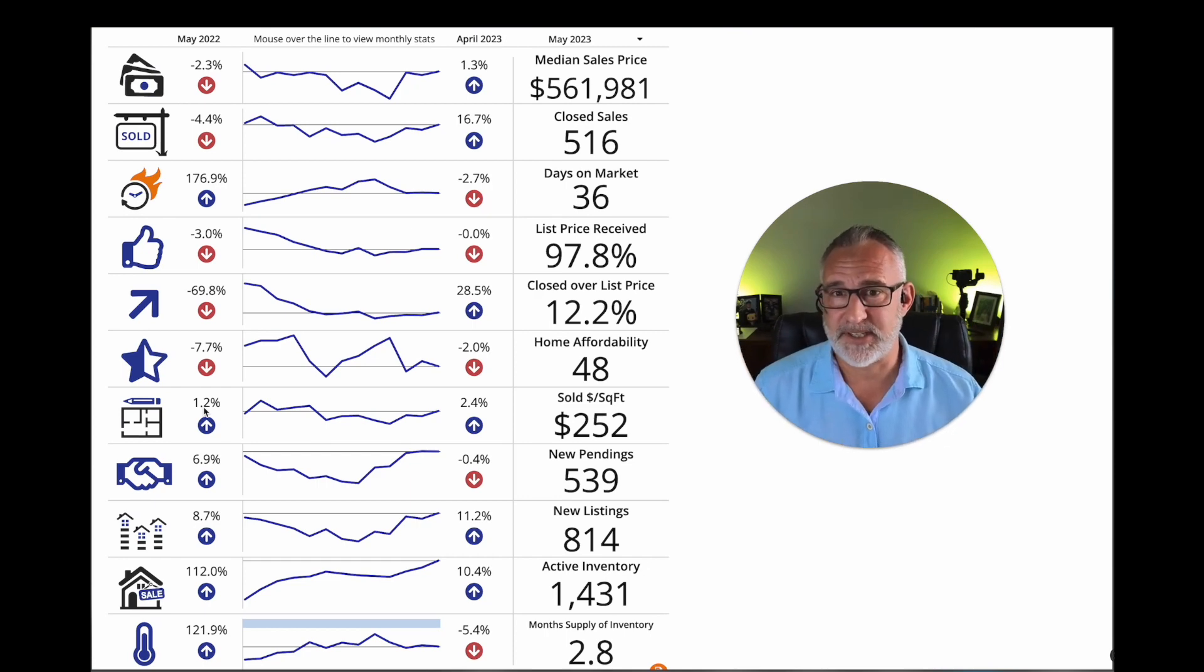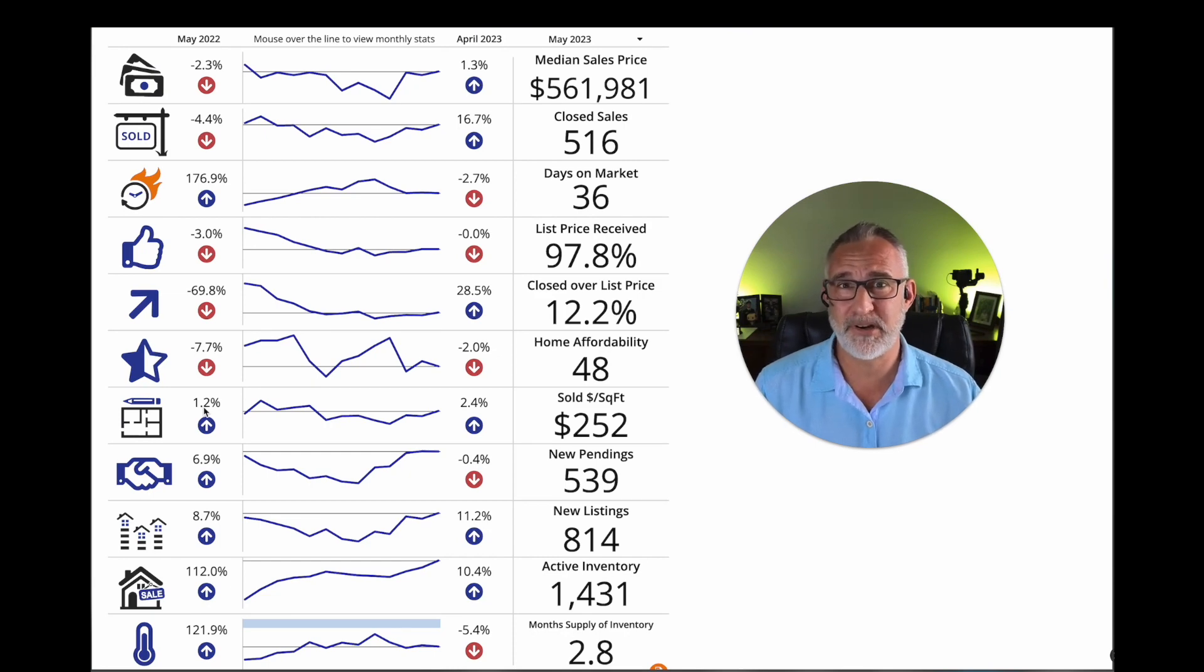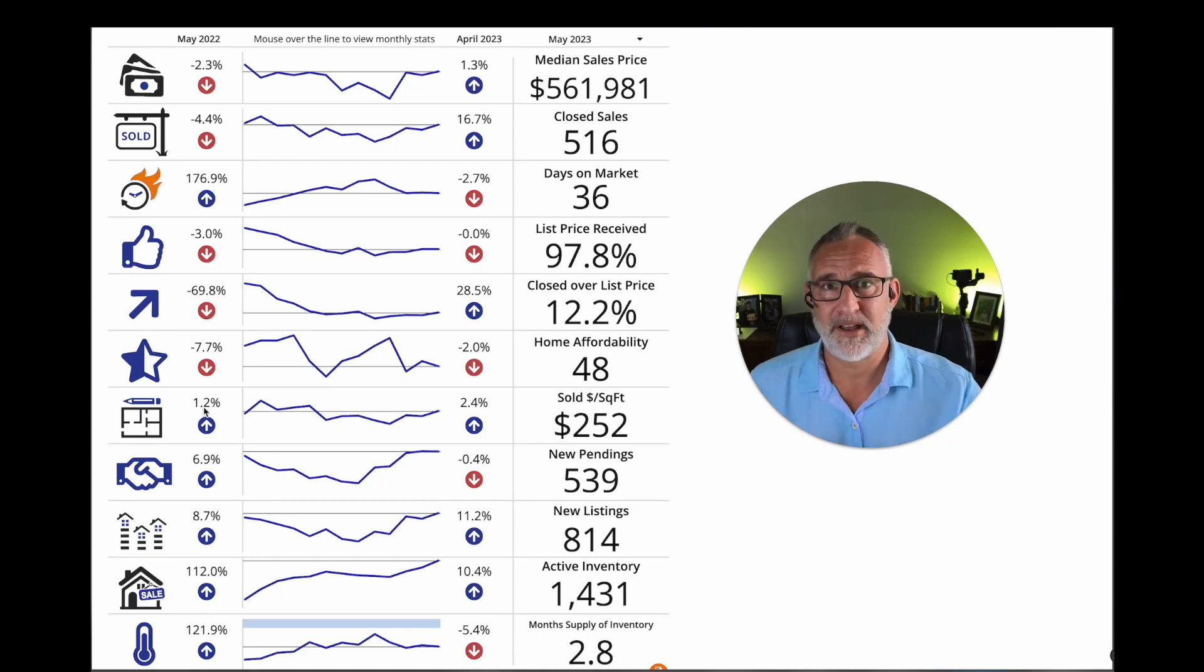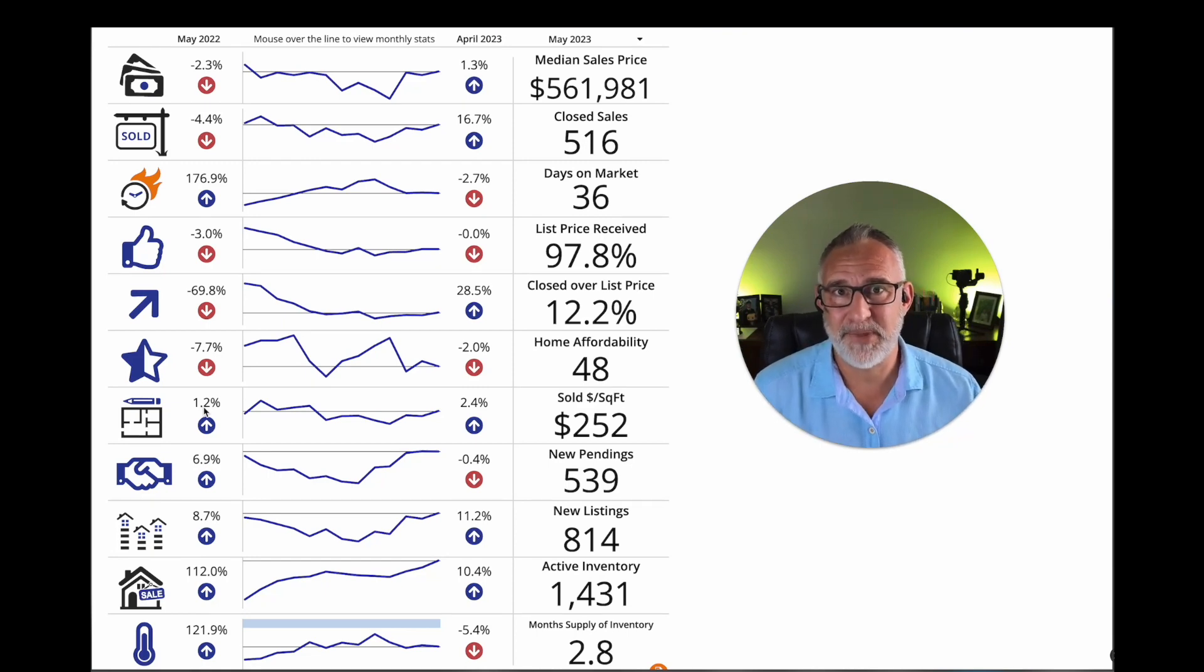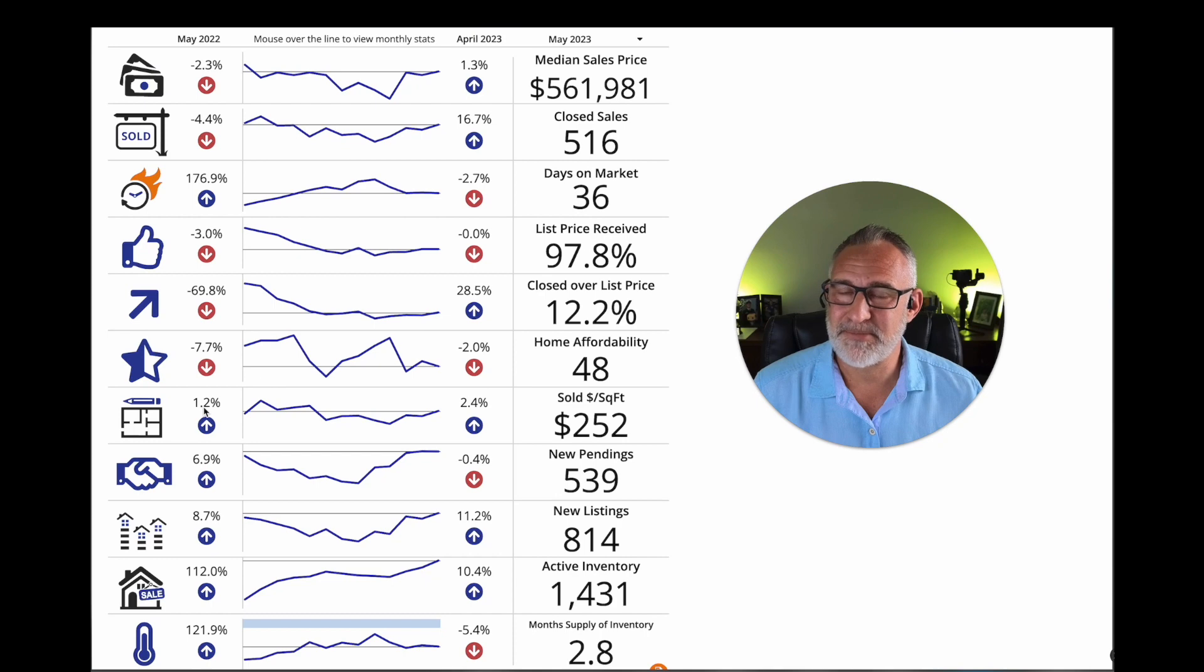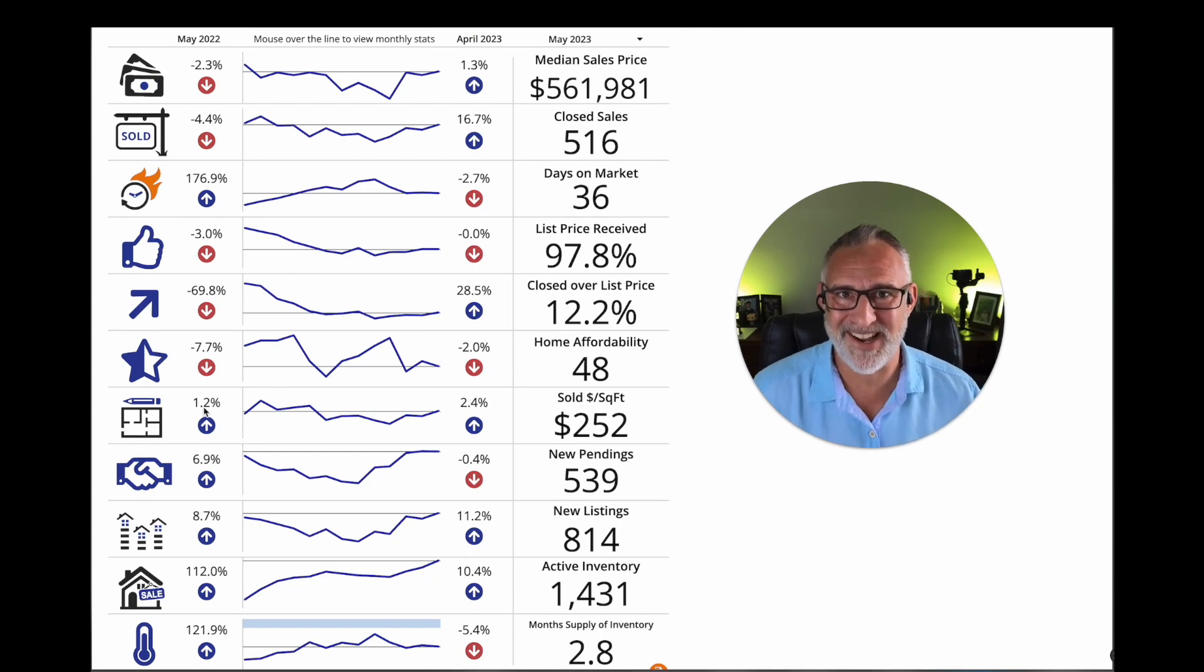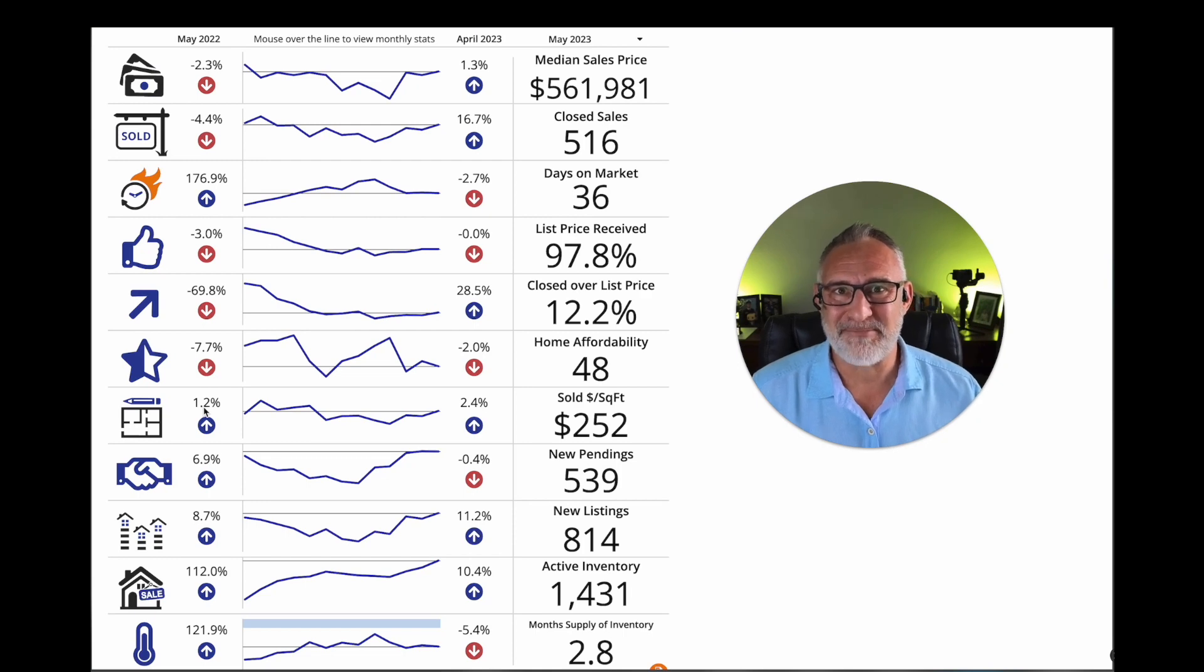So it'll be interesting to see December, October, November, December from this year over October, November, December last year and see where we end up. You might be pleasantly surprised. I guess, depending if you're looking to sell or buy, or if you just bought your attitude towards that might change a little bit.